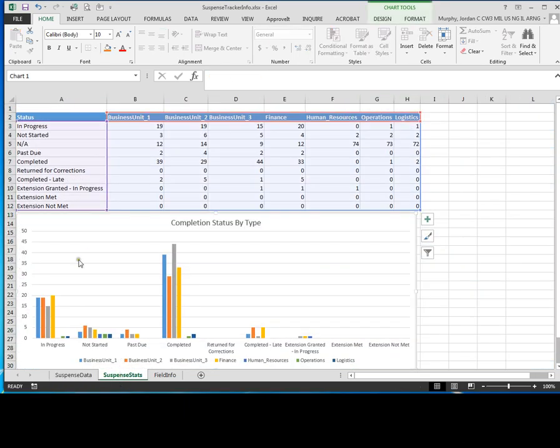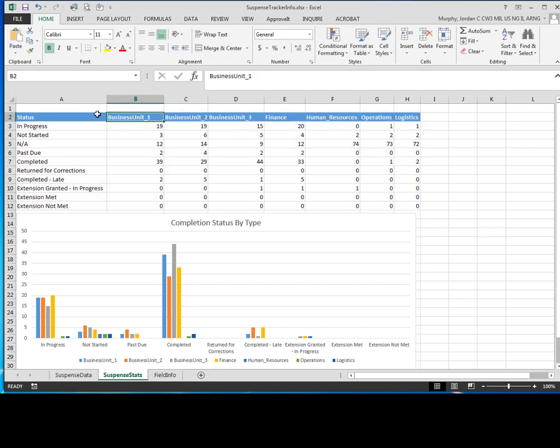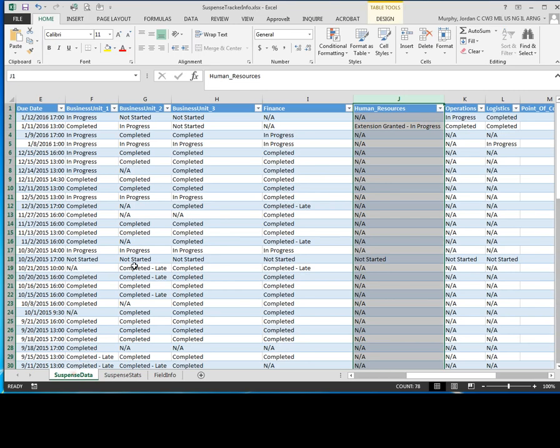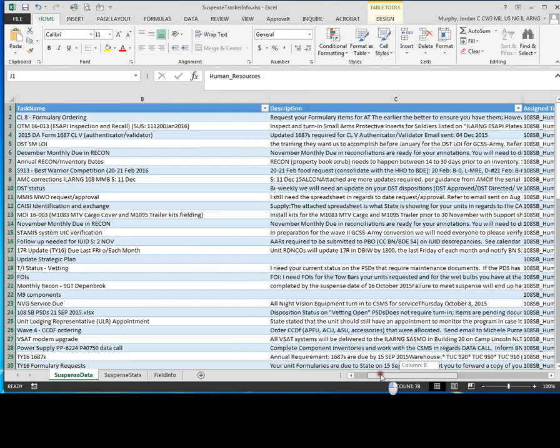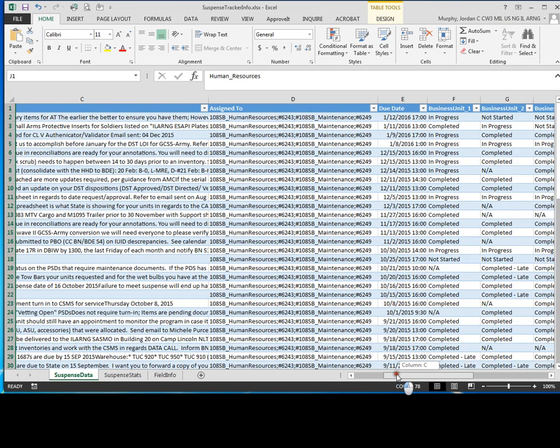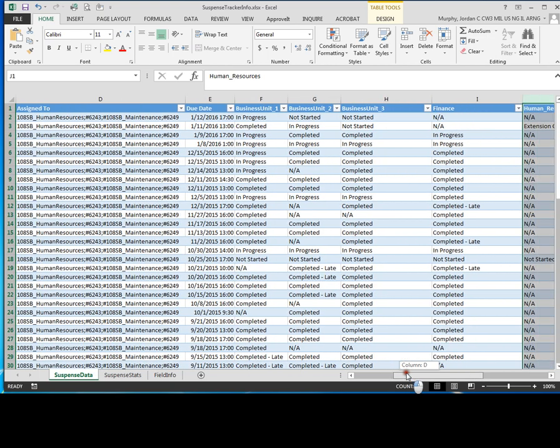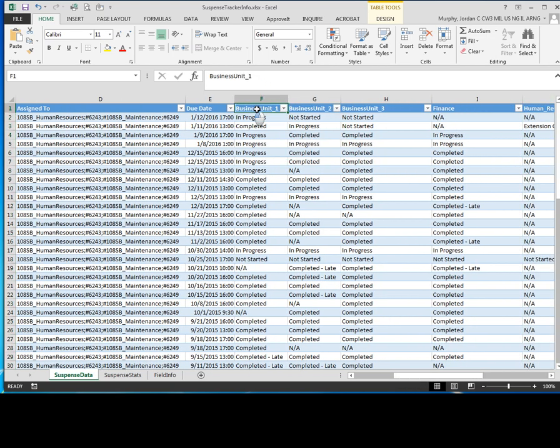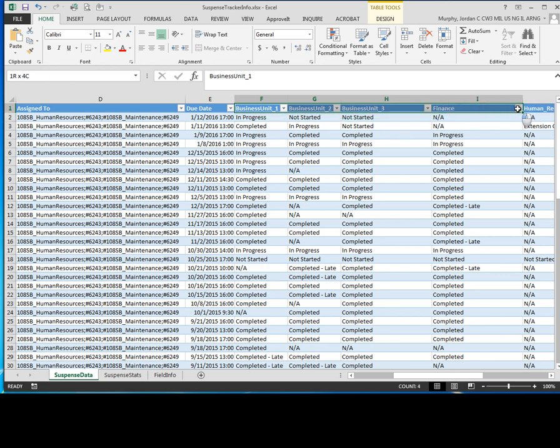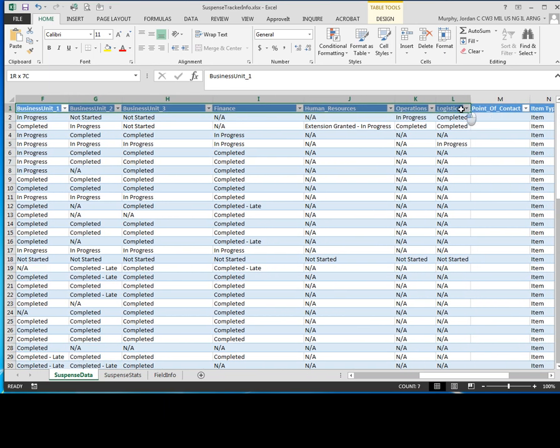Now just follow along with me. What you want to do here in this row starting in column B is come over to your suspense data tab and locate your columns that start with your business unit or organization names. So mine starts in column F and goes over all the way to column L.